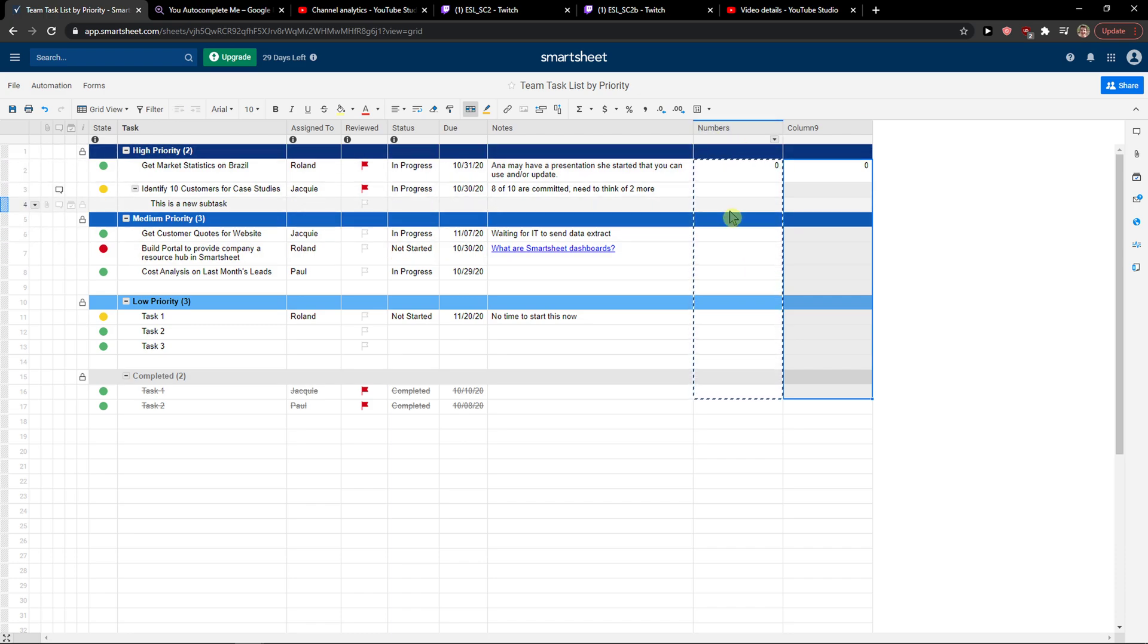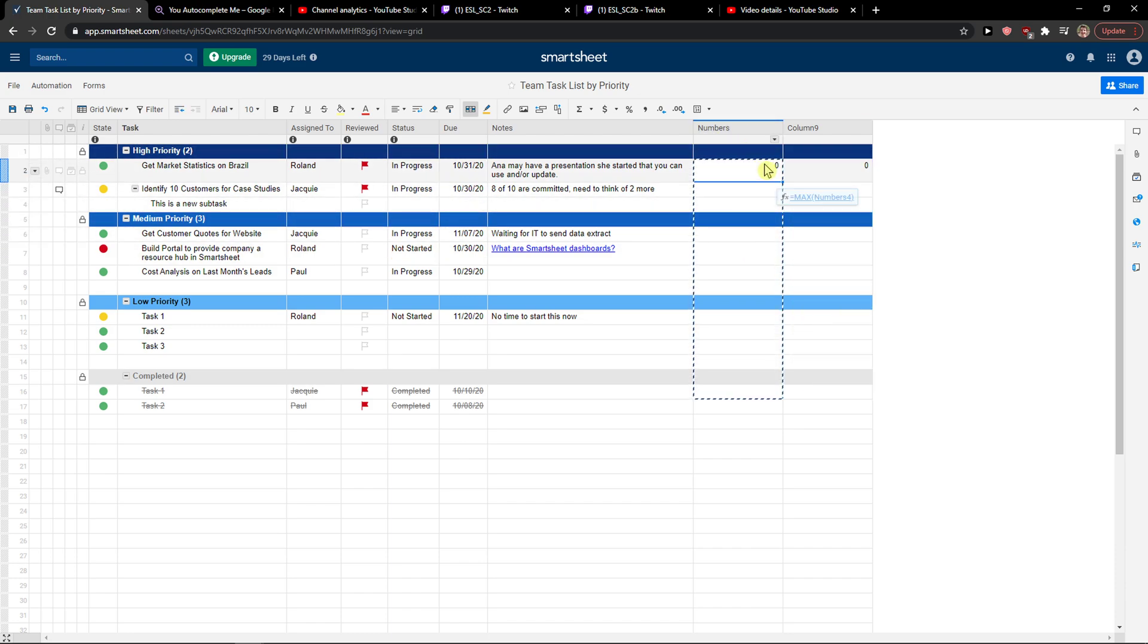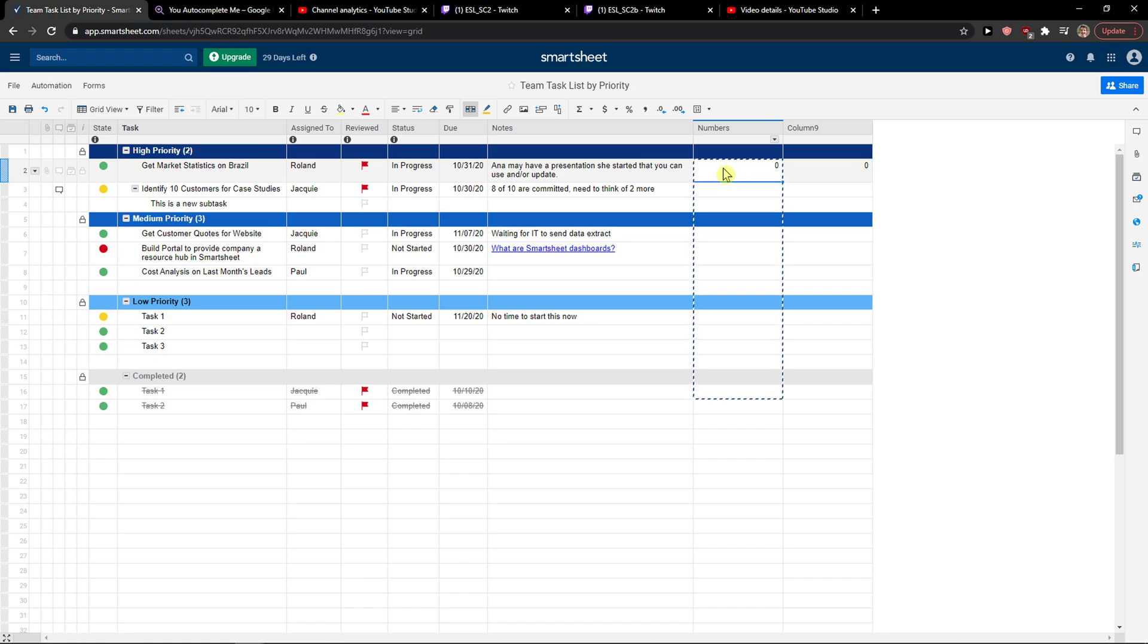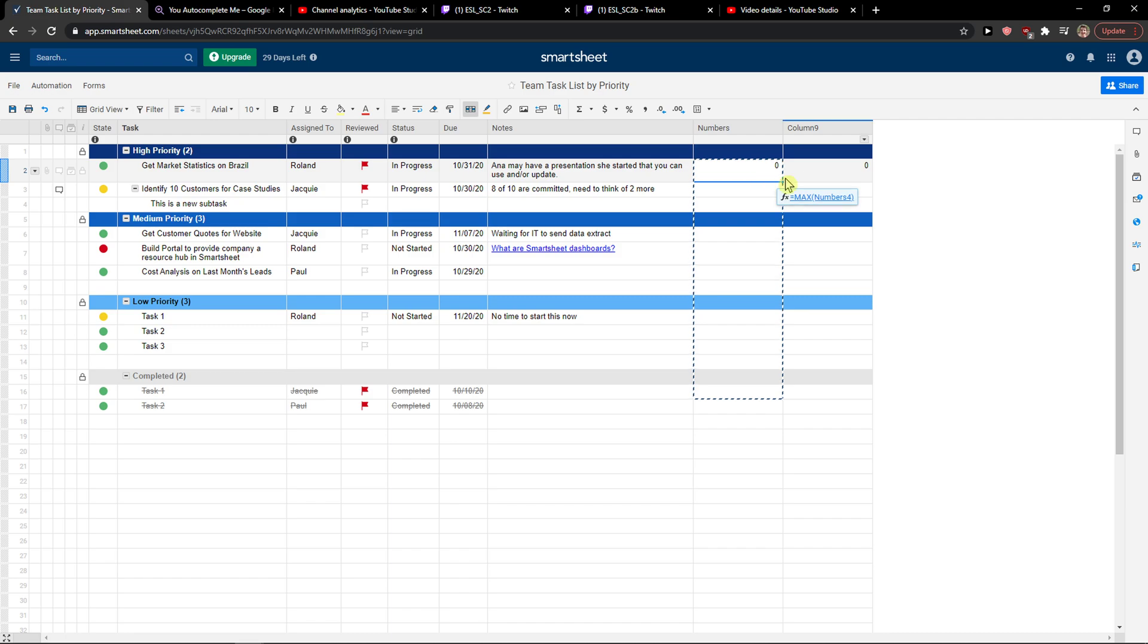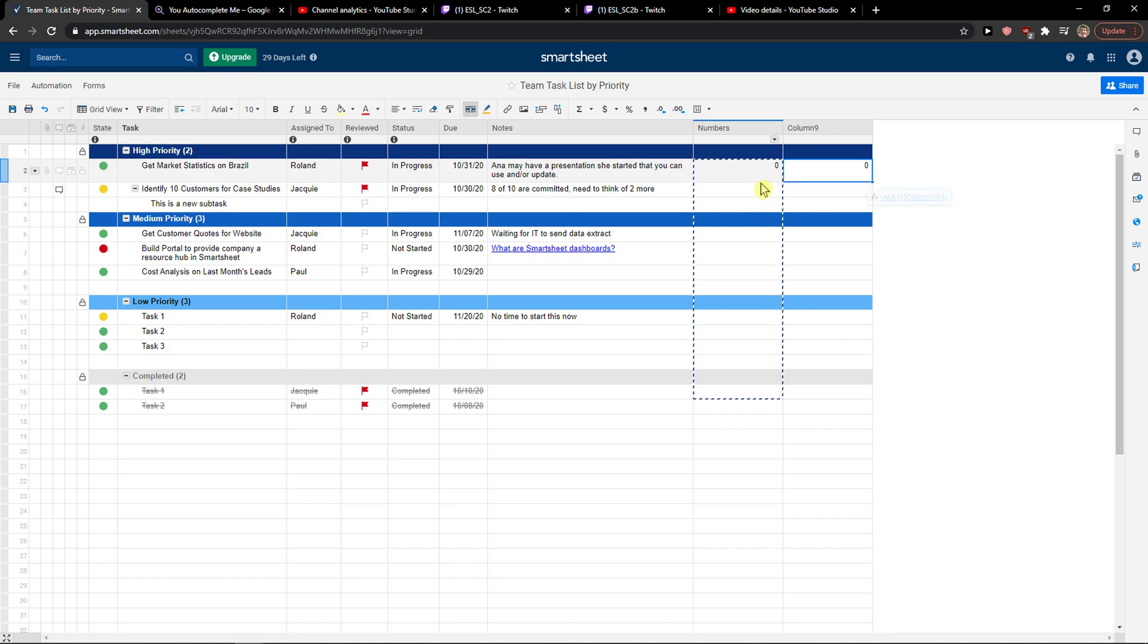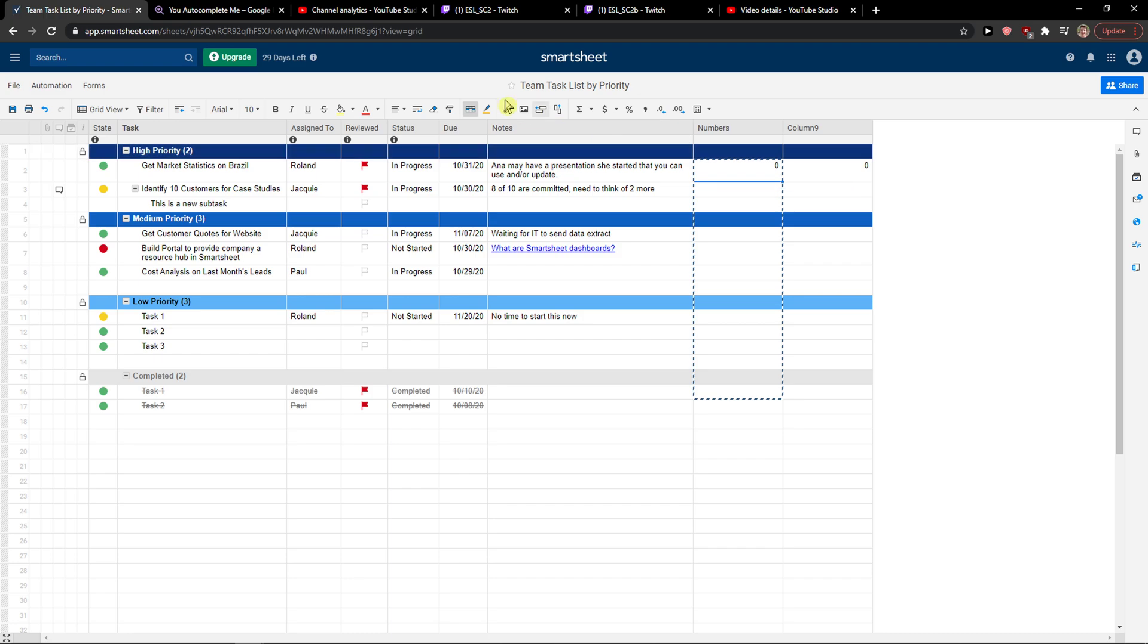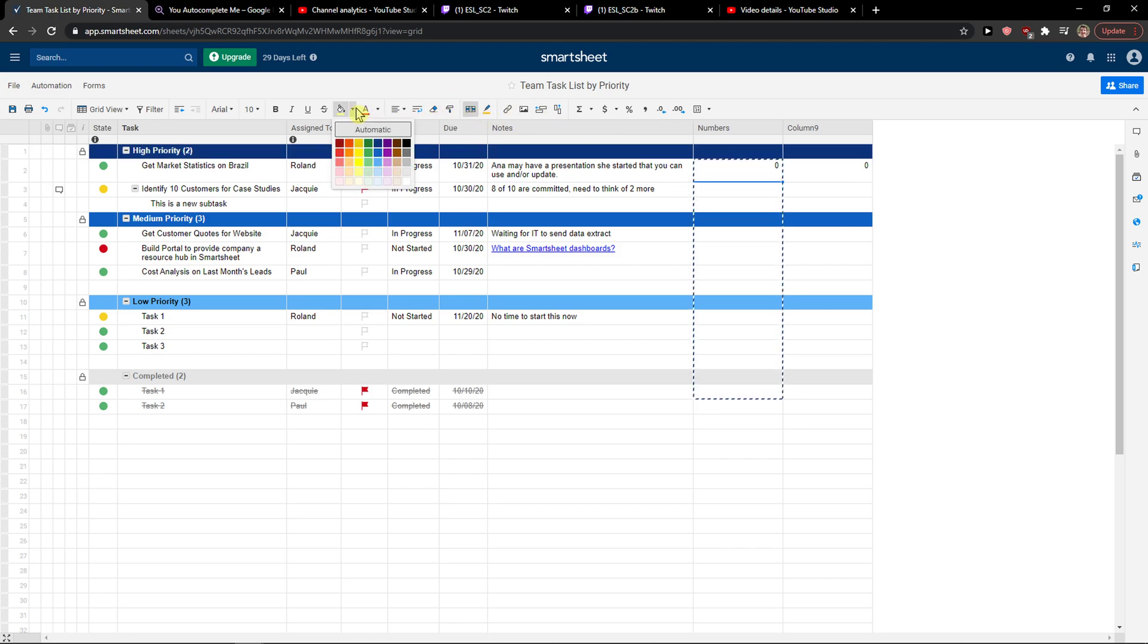Everything that you got in this column - ctrl C and ctrl V. The problem is that sometimes when you have a blue background here it won't transfer here. So this is something you need to keep in mind.